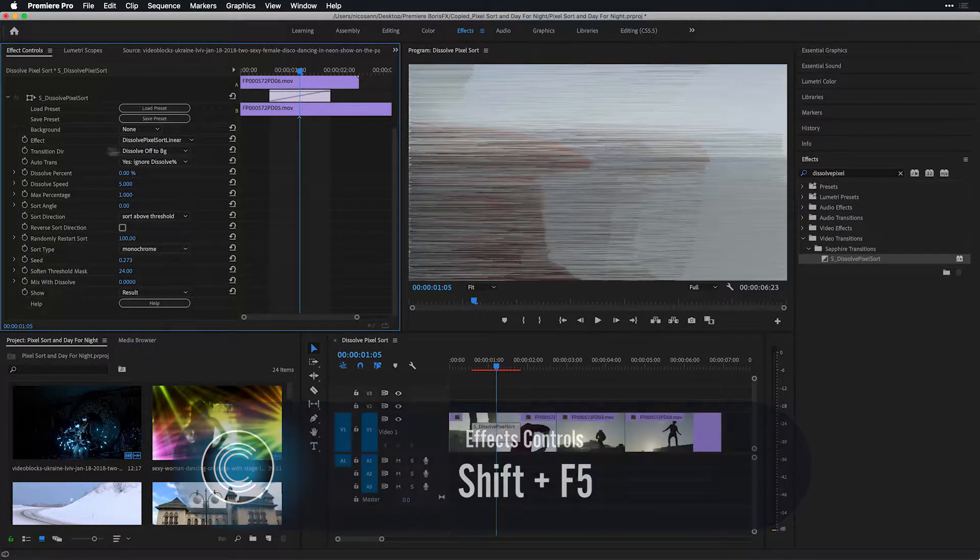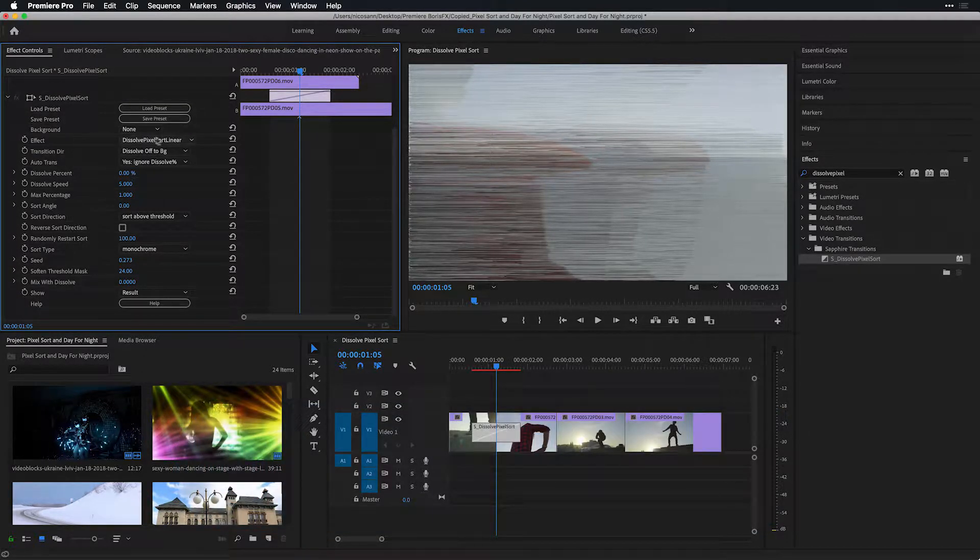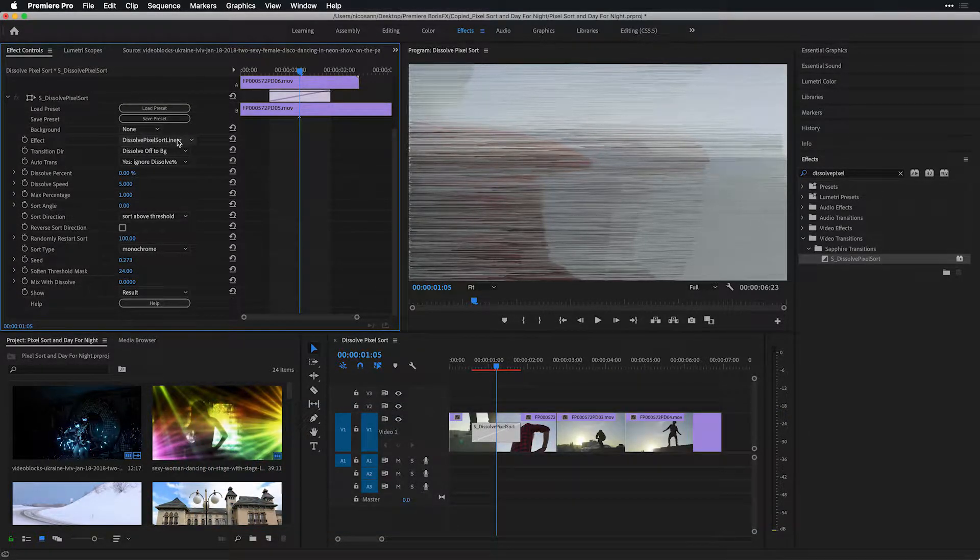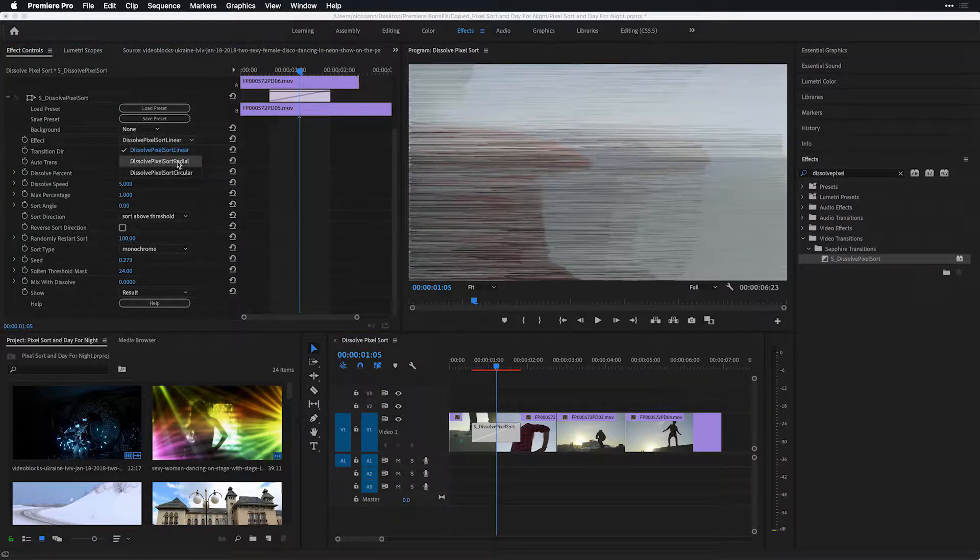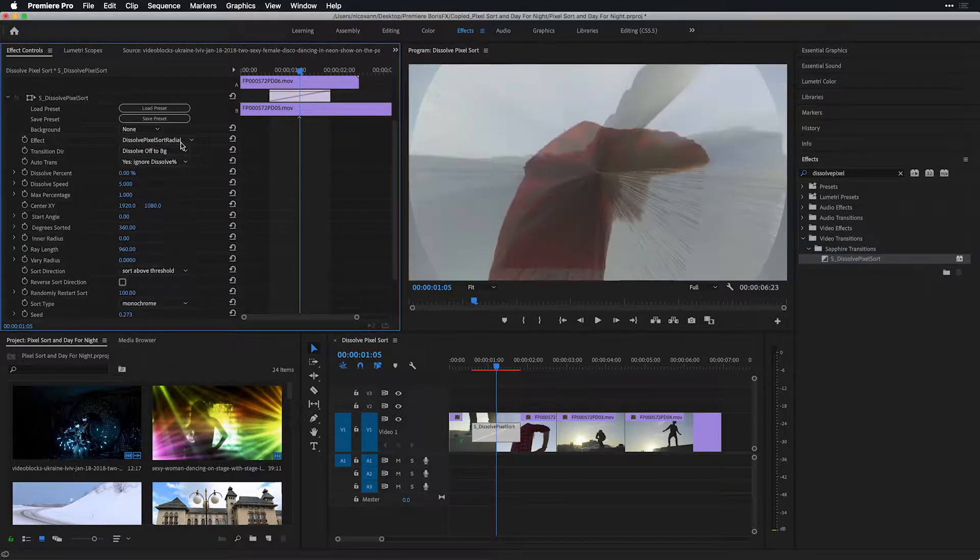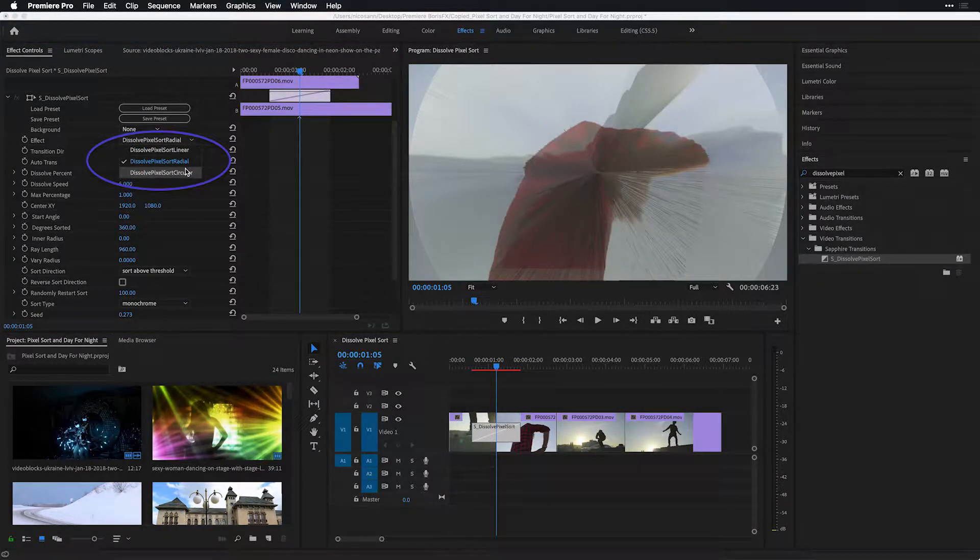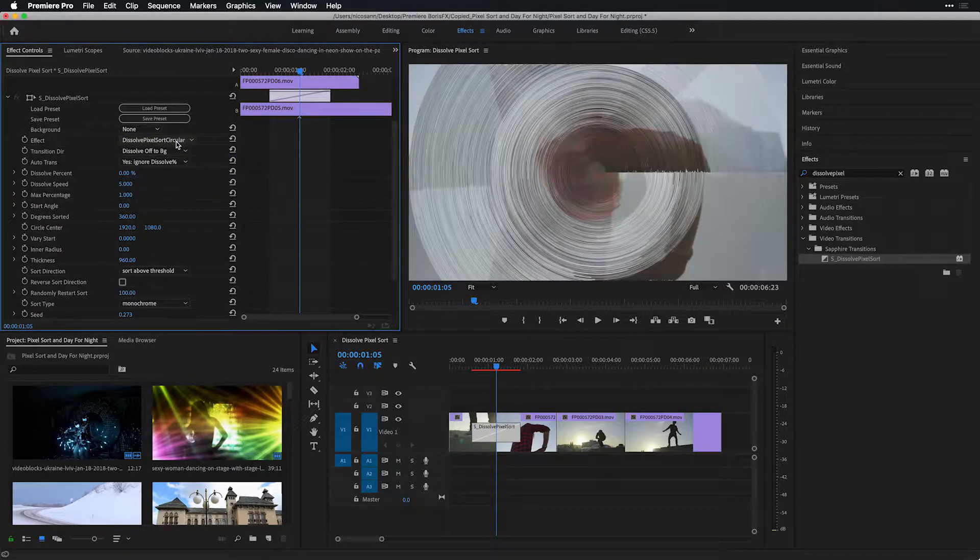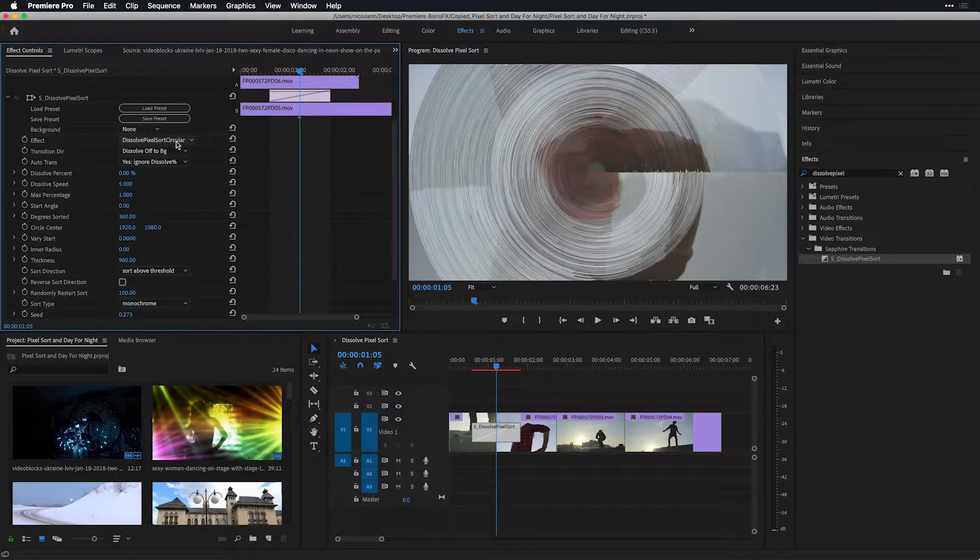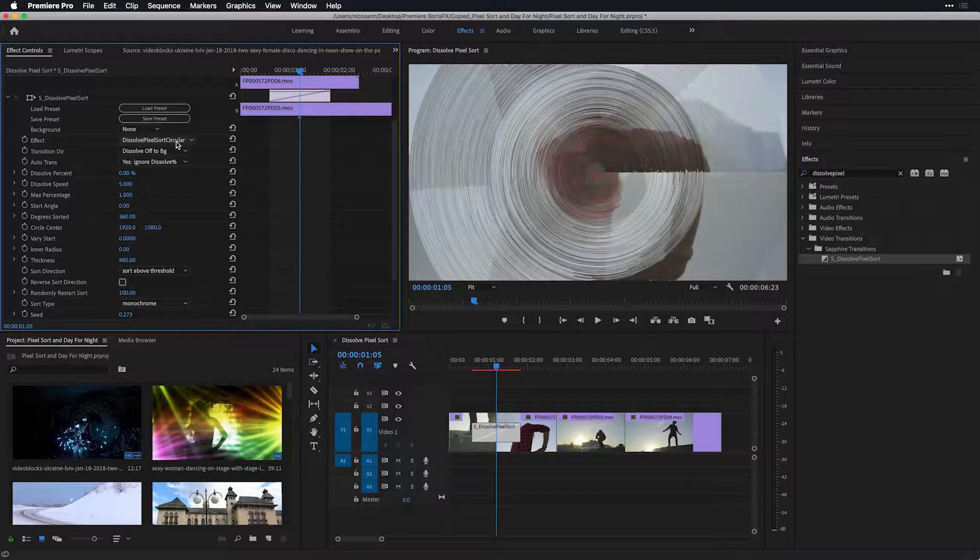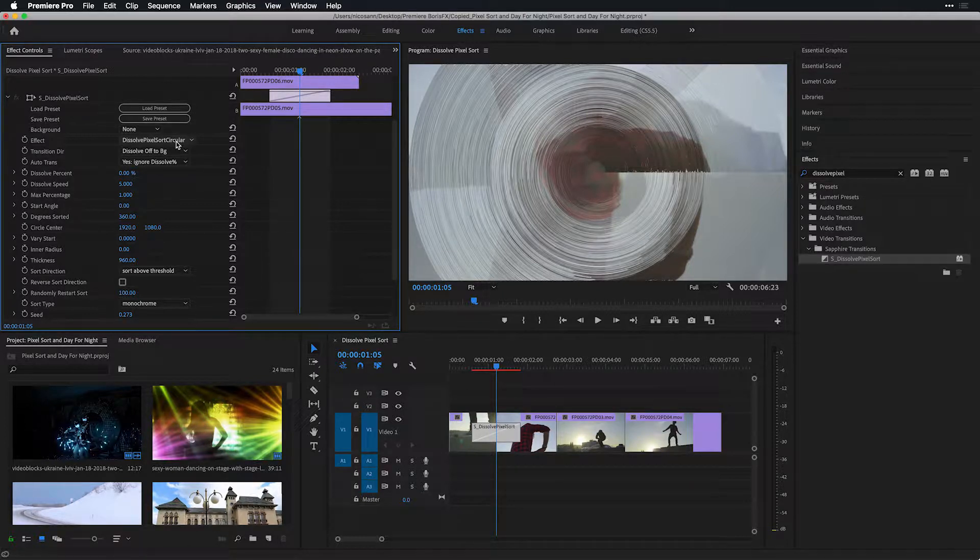First off, if you look at the effect, we have several different types of pixel sorts to choose, both linear, radial, and circular. And you'll notice that each of these same effects are also available to you in the effect version of pixel sort.